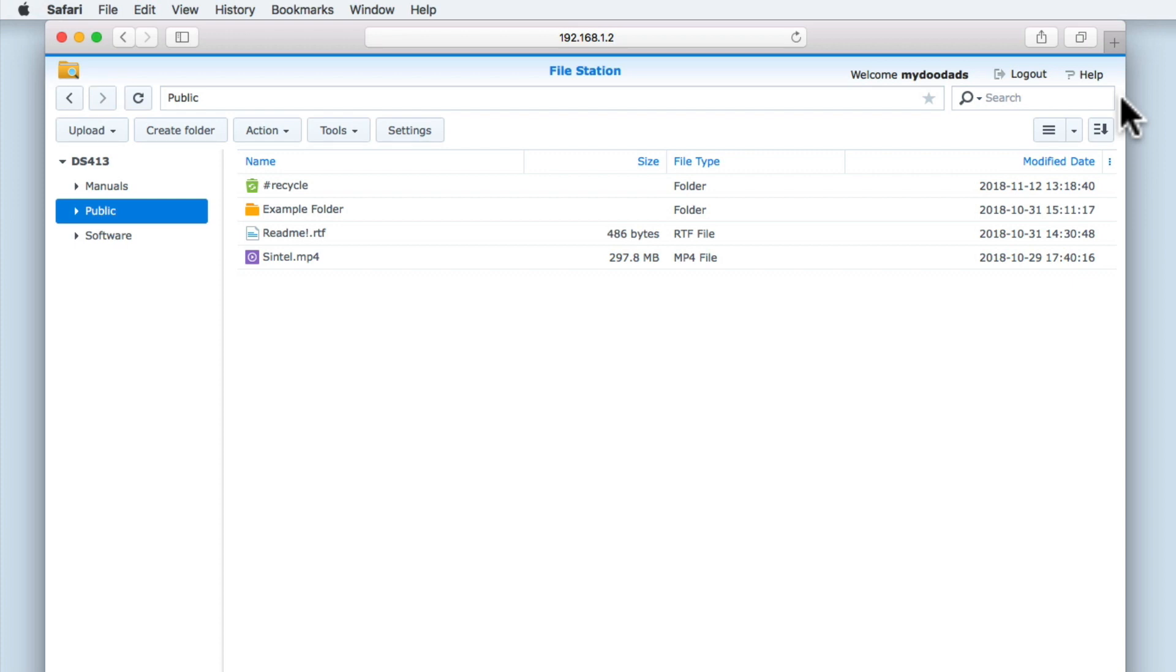As we are viewing FileStation from within a web browser, it is possible that actions that we perform within FileStation might not be updated. So the refresh button is available to allow us to manually update the FileStation window.